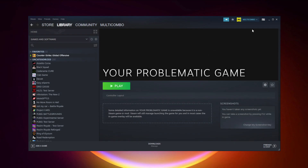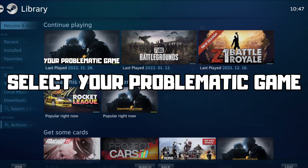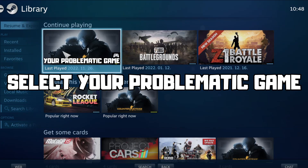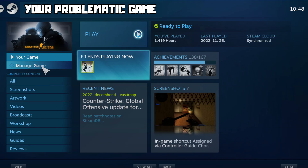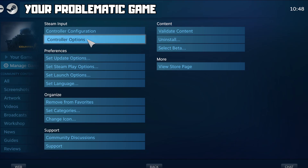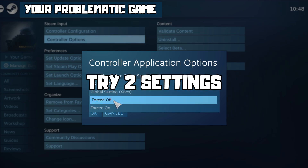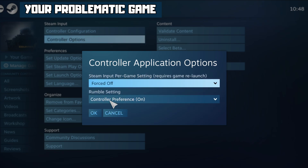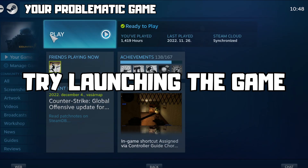Click Big Picture Mode. Go to the library and select your problematic game. Click Manage Game, then click Controller Options. Under Steam Input Per Game, try Forced Off or Forced On, then click OK. And try launching the game.